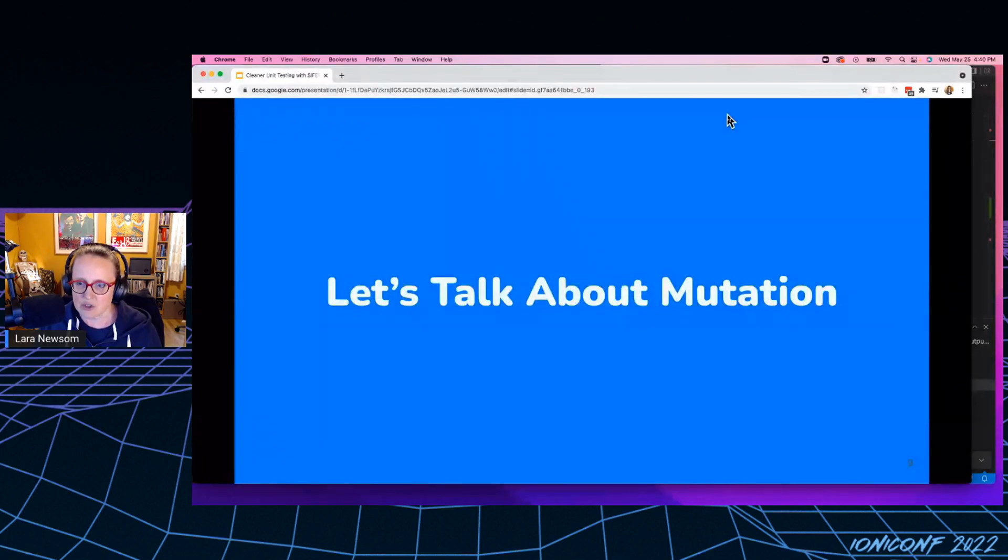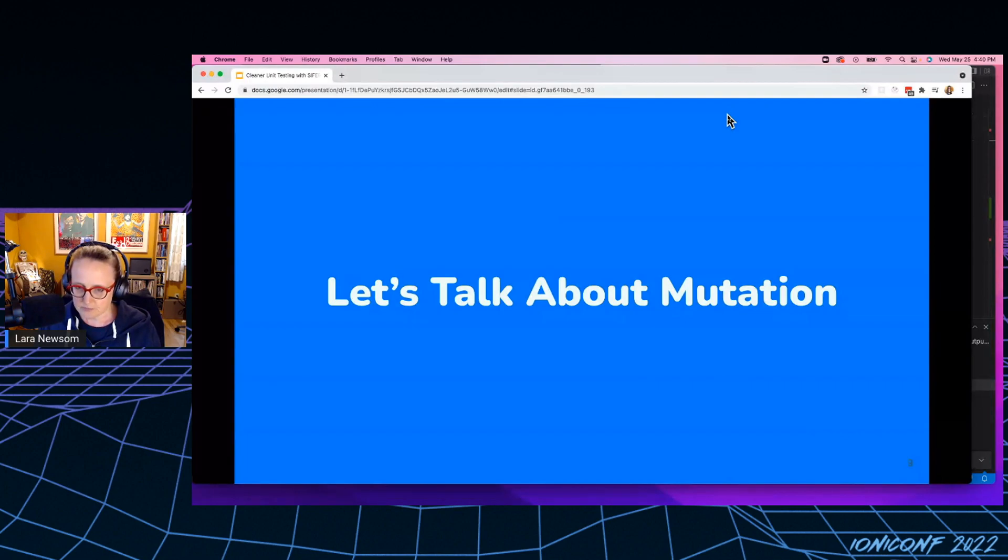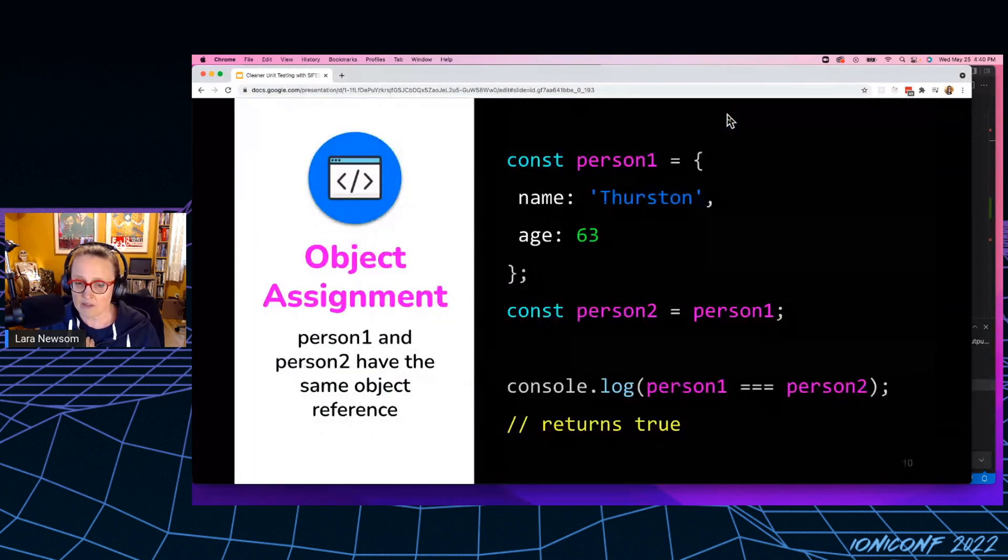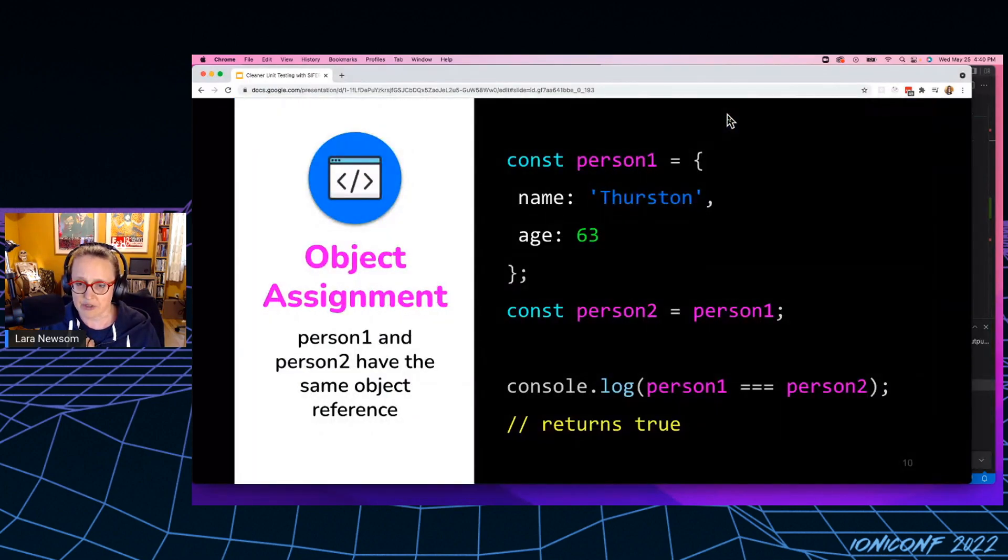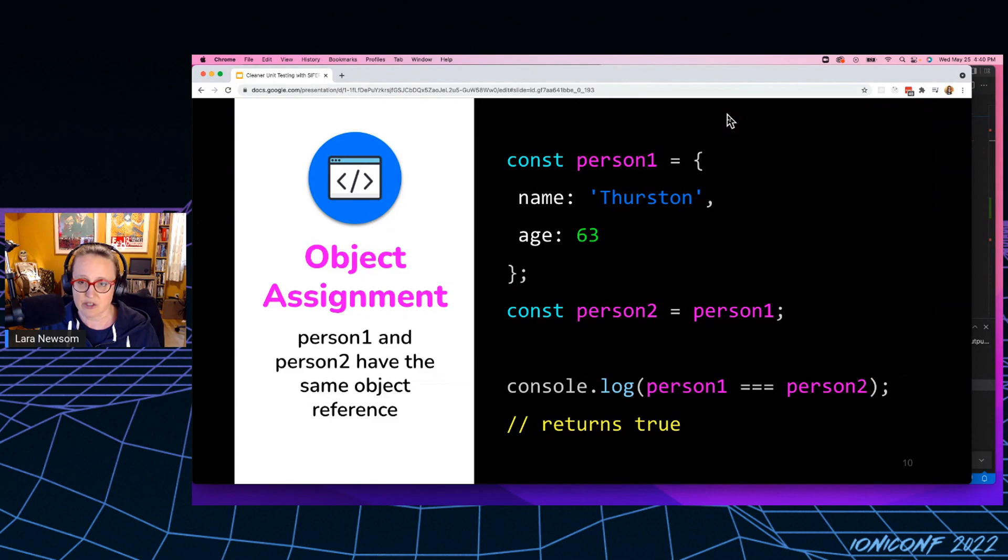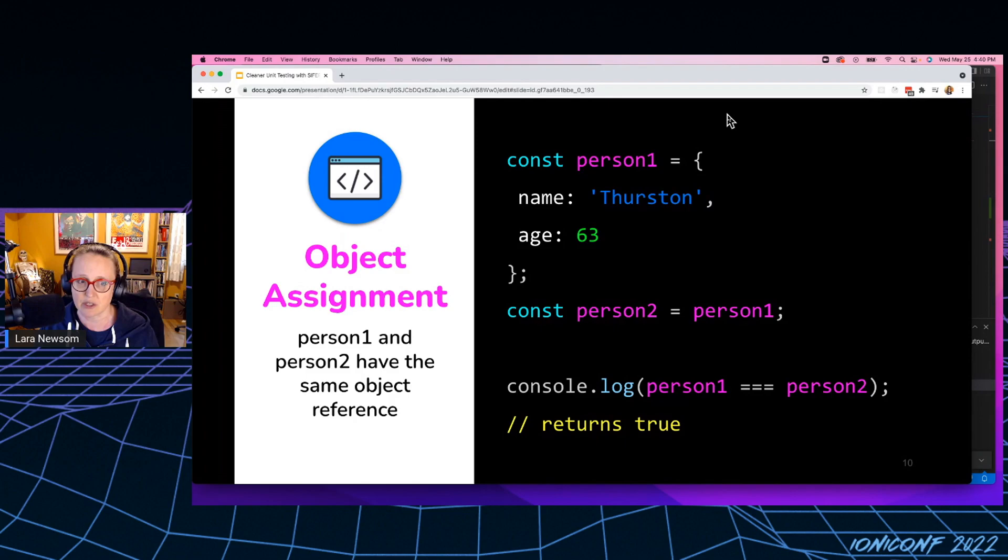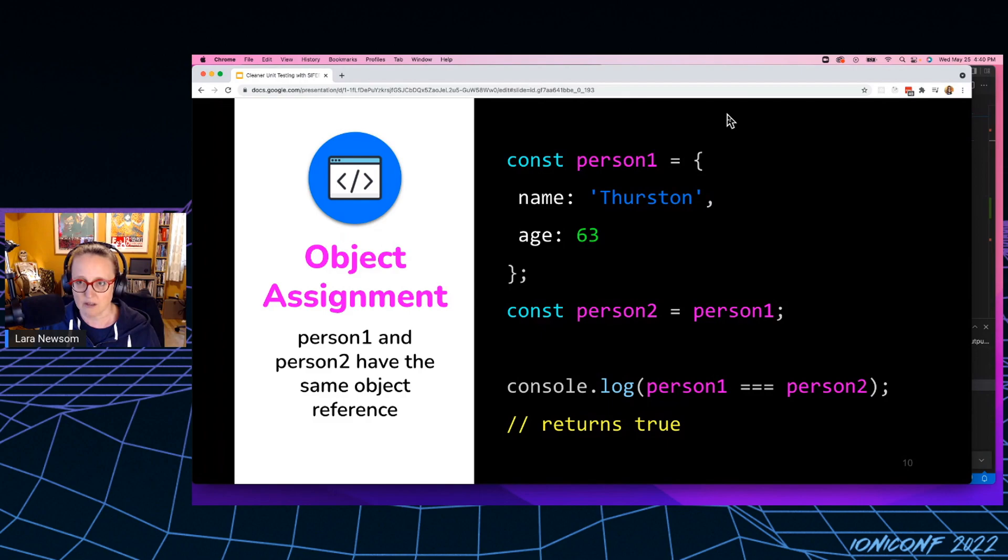So let's first talk about mutation. So I don't have a computer science degree, and I learned about object mutation the hard way. So I'm going to run over this for people who maybe aren't familiar with the concept of mutation. So this is classic object assignment, right? I've declared person number one. I've set that equal to an object.